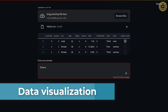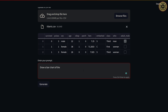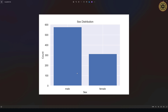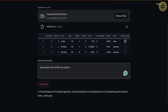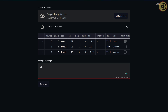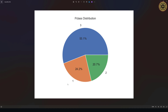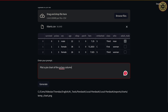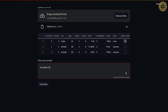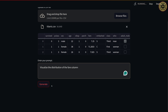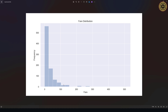Let's go ahead and plot charts to understand the dataset. Let's type: 'Draw a bar chart of the sex column.' As you can see, men outnumber women. Let's go ahead and plot a pie chart: 'Plot a pie chart of the pclass column.' Here is the pie chart — you can see the percentages. Let's also visualize the distribution: 'Visualize the distribution of the fare column.' Here is the distribution of the fare column.